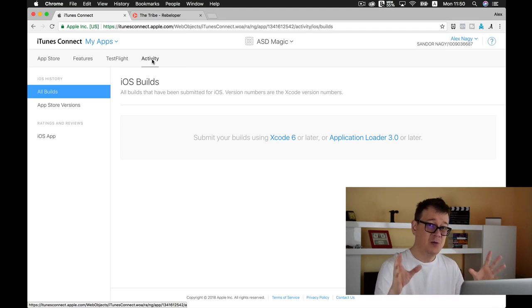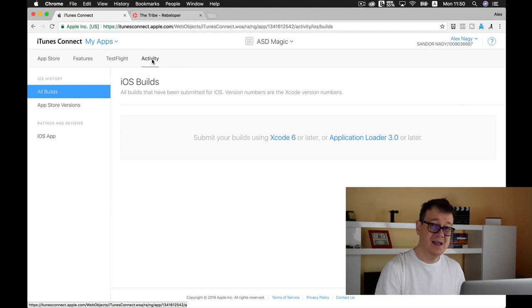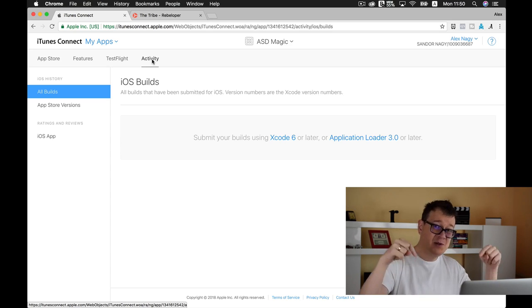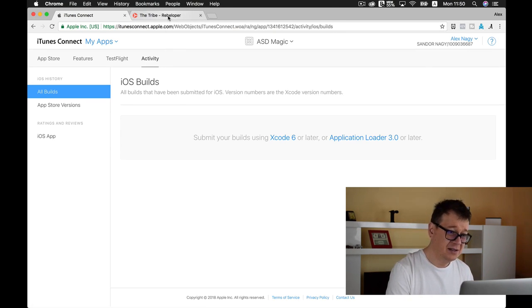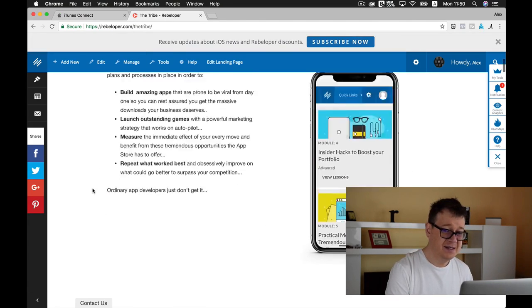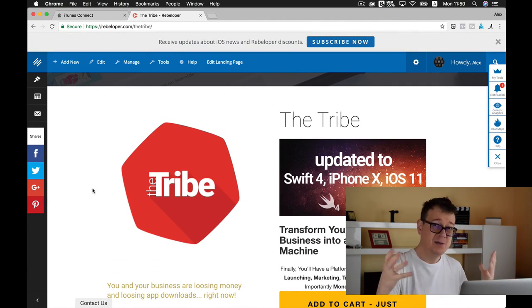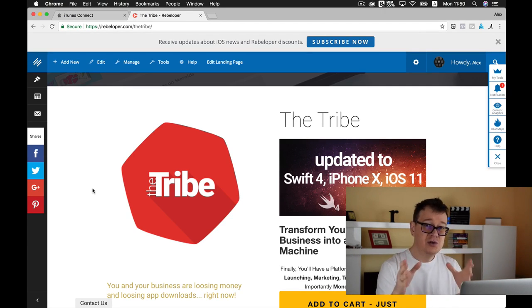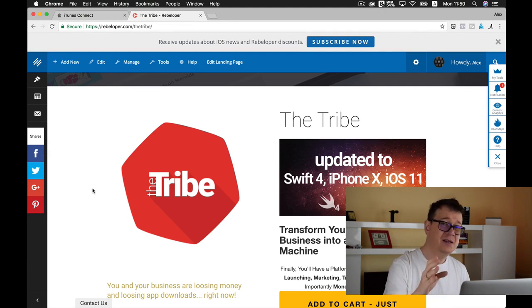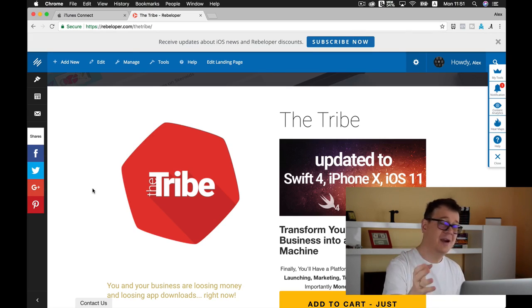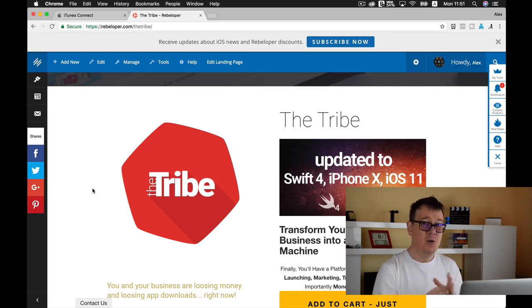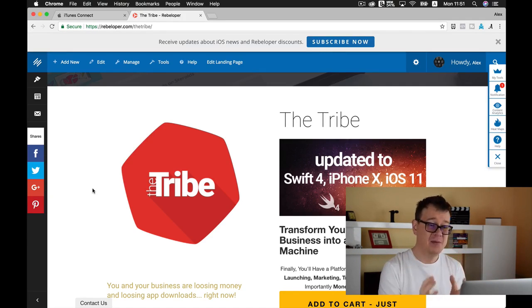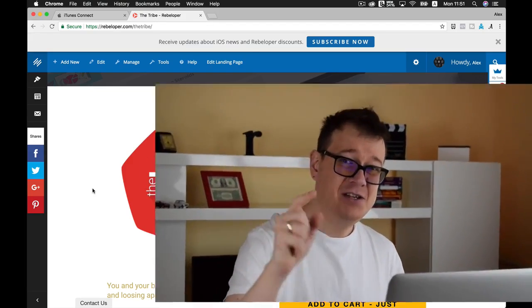Hope you enjoyed this video. Go ahead and give it a thumbs up, and if you haven't already, subscribe to the channel. Take a look at The Tribe—this is a more advanced version of App Store Domination where you can get your hands on our 24 plus source codes and 40 plus action plans where you can build your massive app business. I'll see you in the next one.